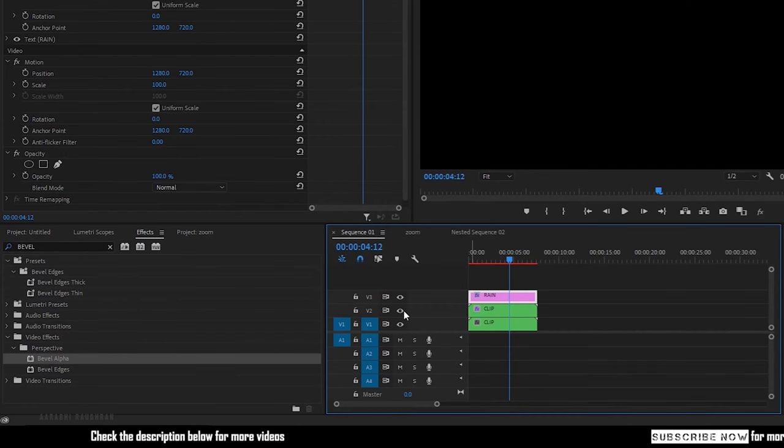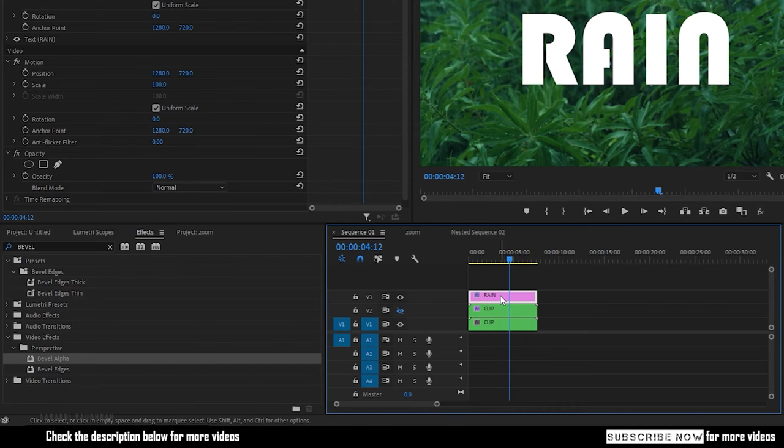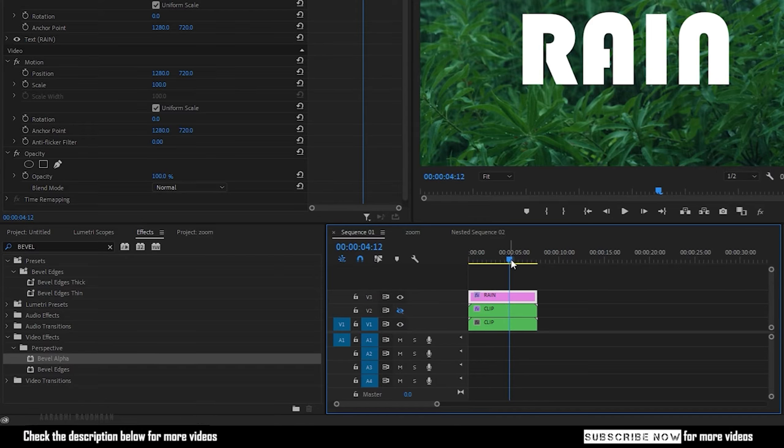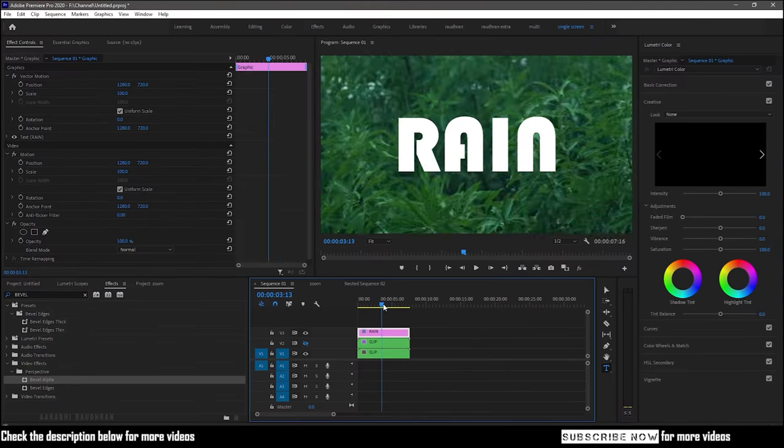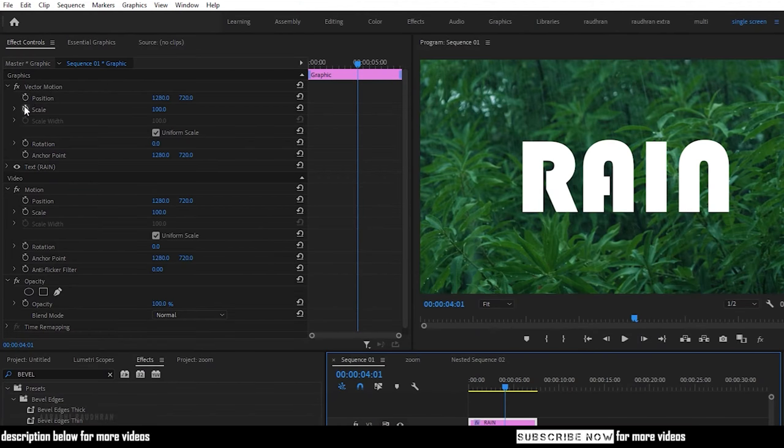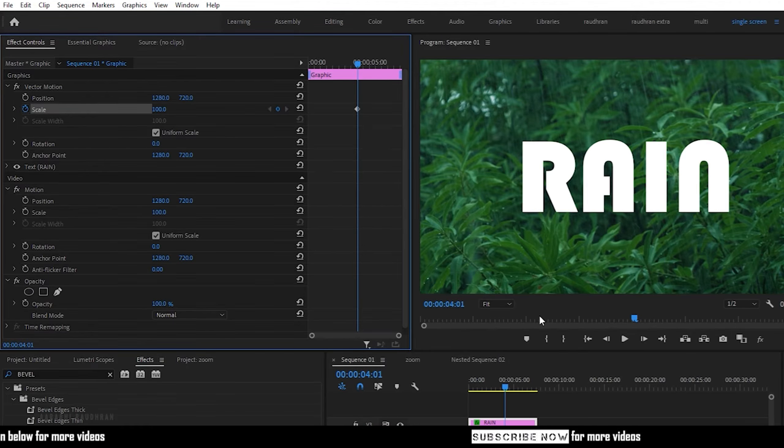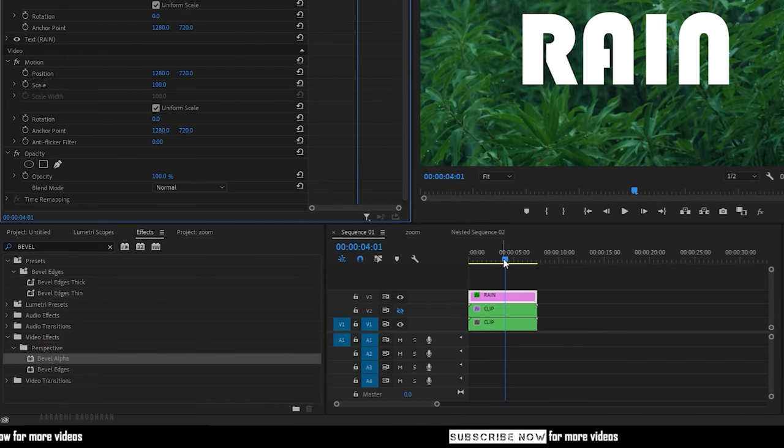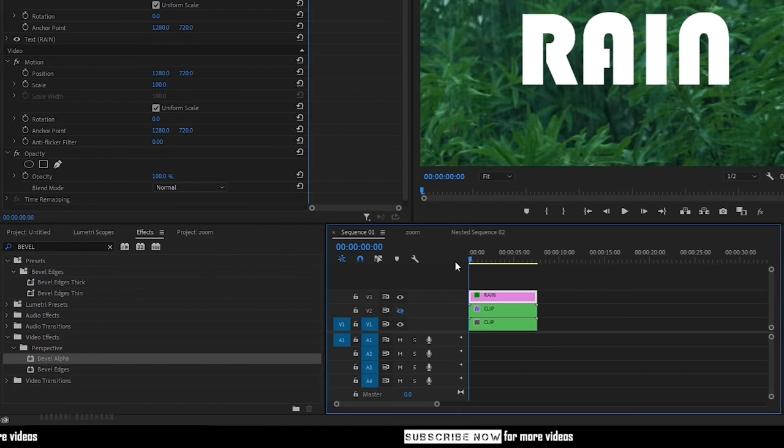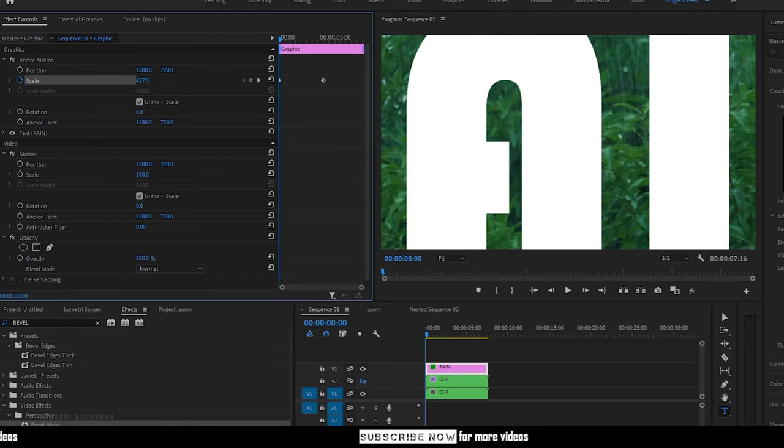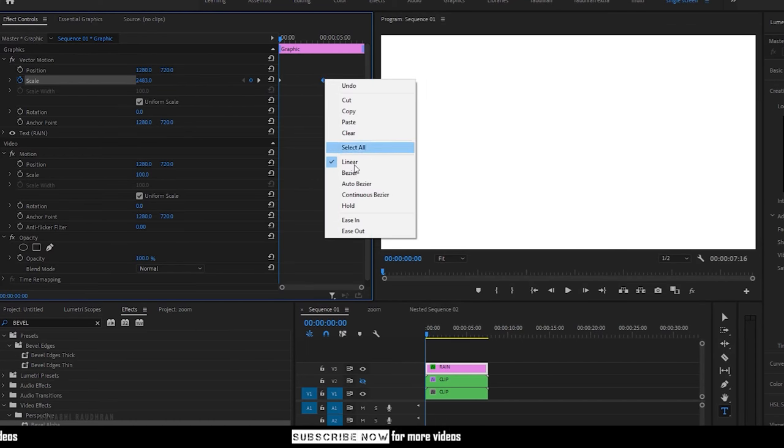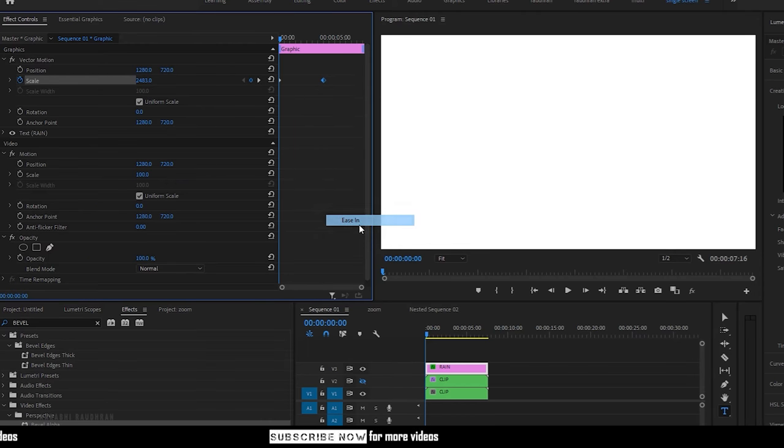Now for a moment turn off the visibility of the duplicated sequence to animate the text layer. Now select the text layer and for about 4 seconds create a keyframe for scale property. Go to the start of the timeline and increase the scale value so that the text layer fills the entire frame. Now right click on the end keyframe and select ease in.